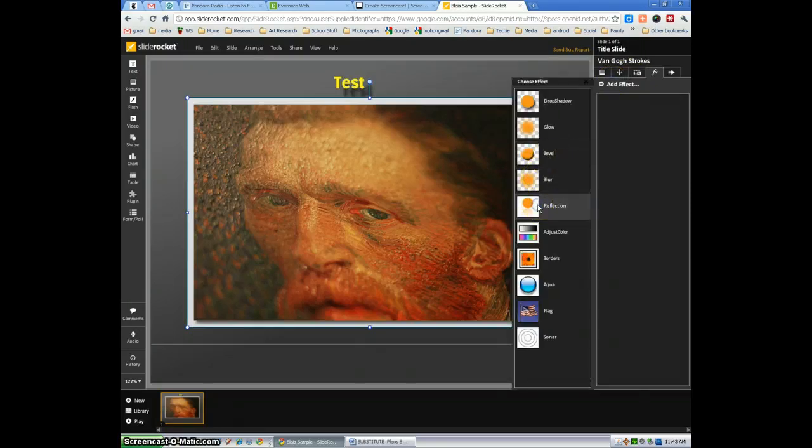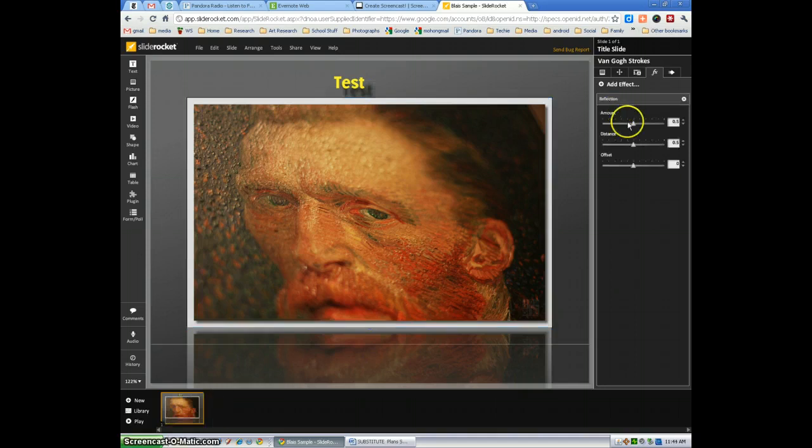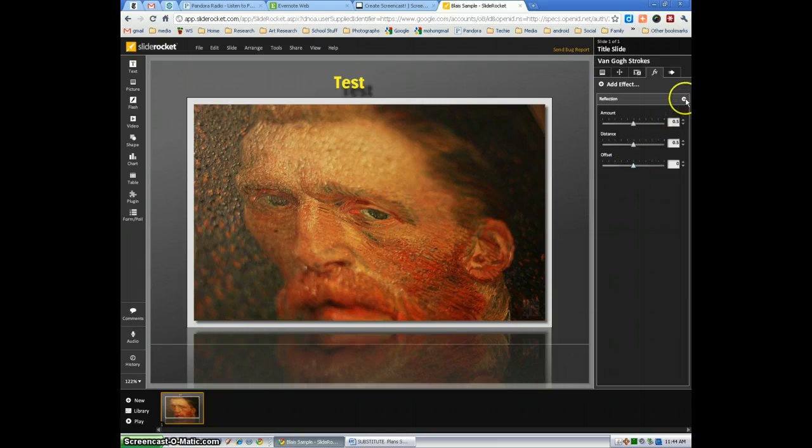The reflections, nice effect. And again, you can adjust the amount of reflection, the distance, and offset, how much you want to offset from the picture.